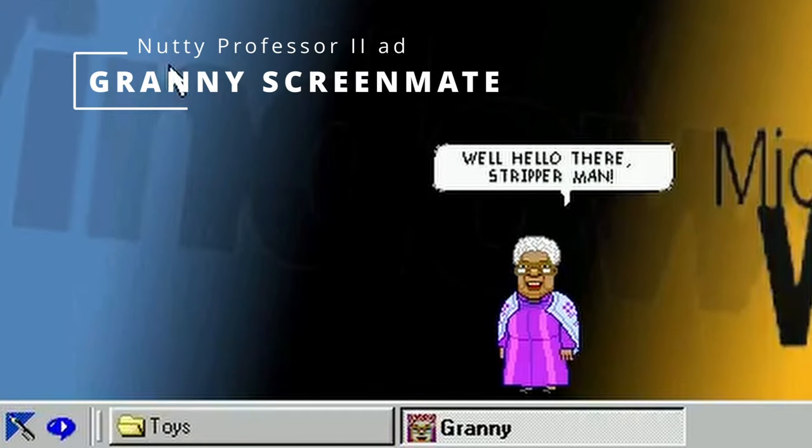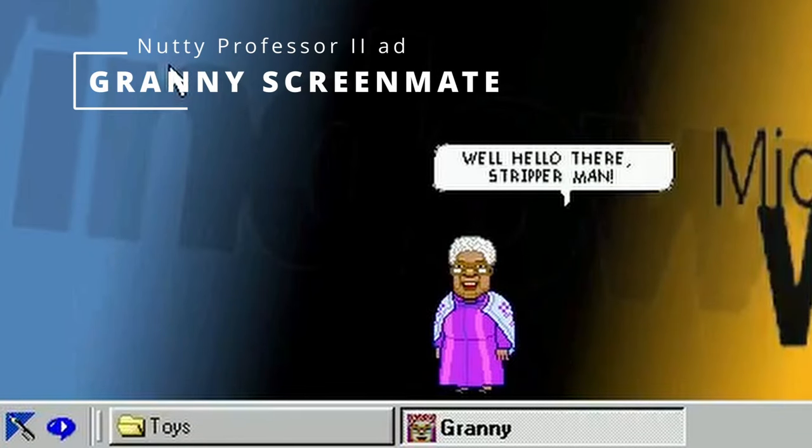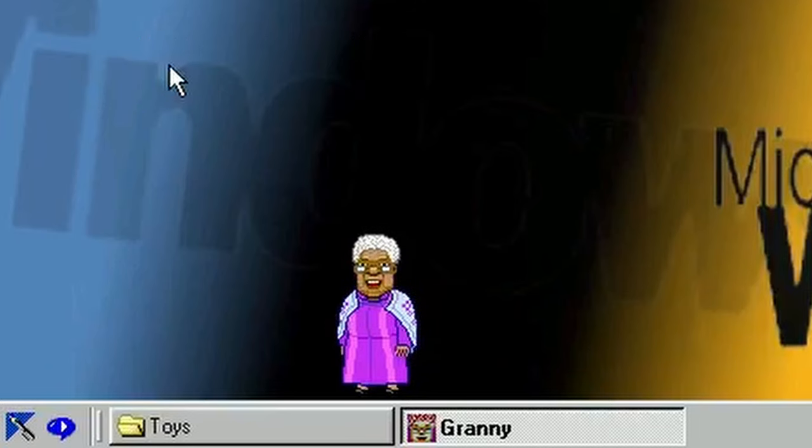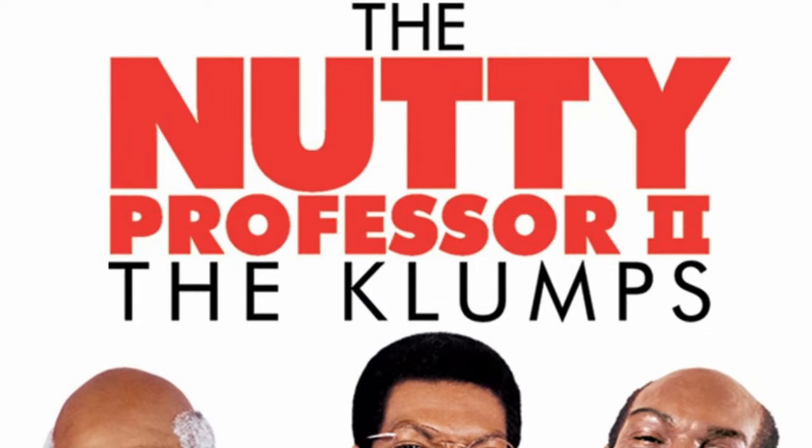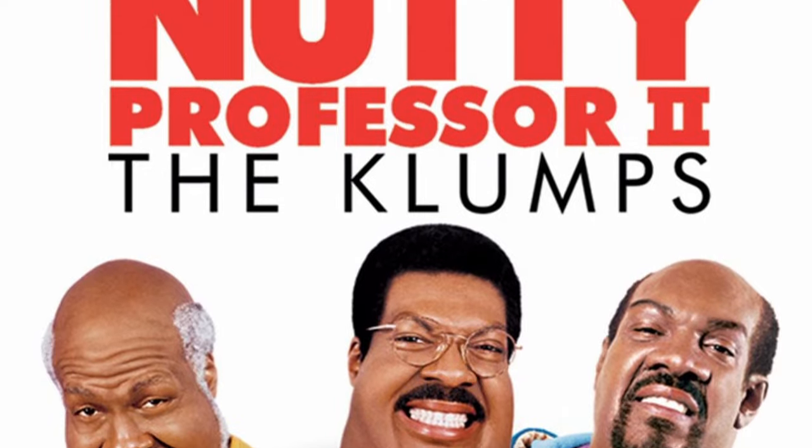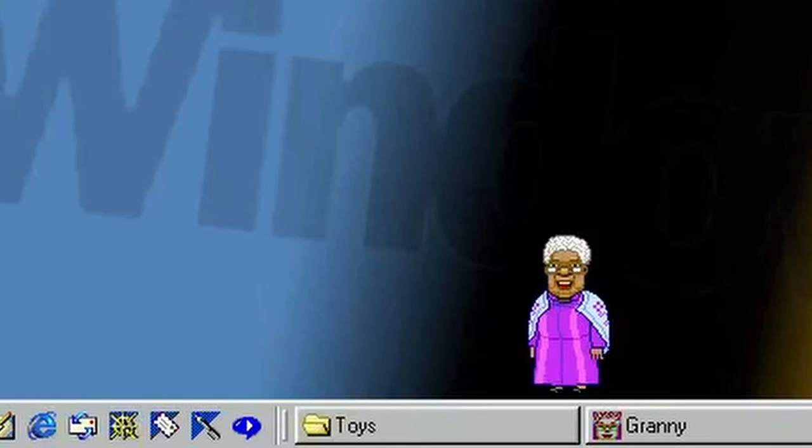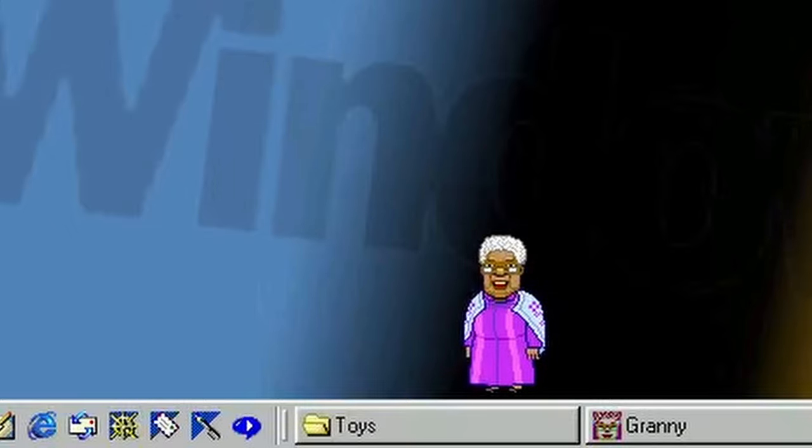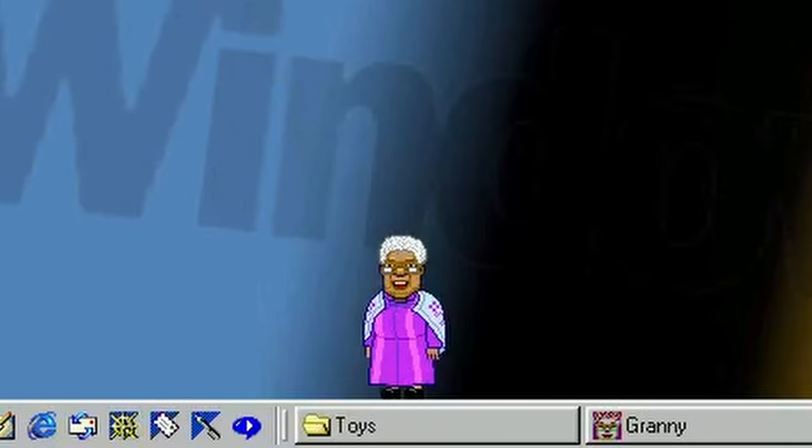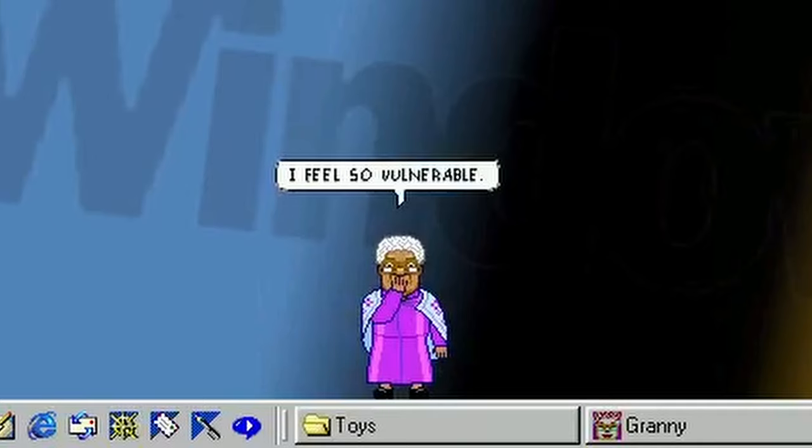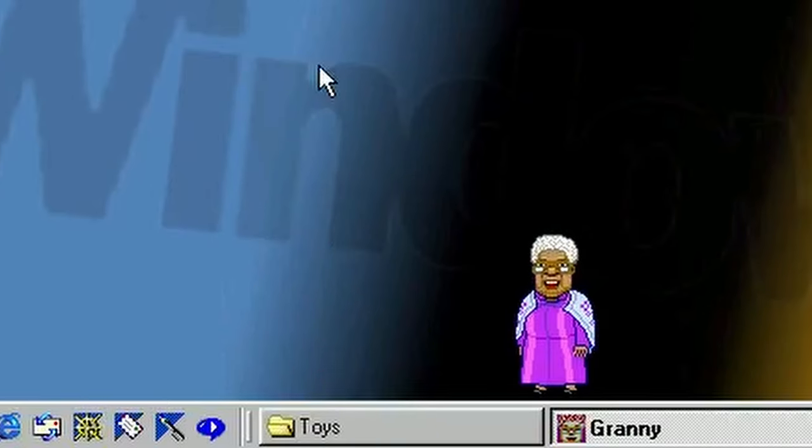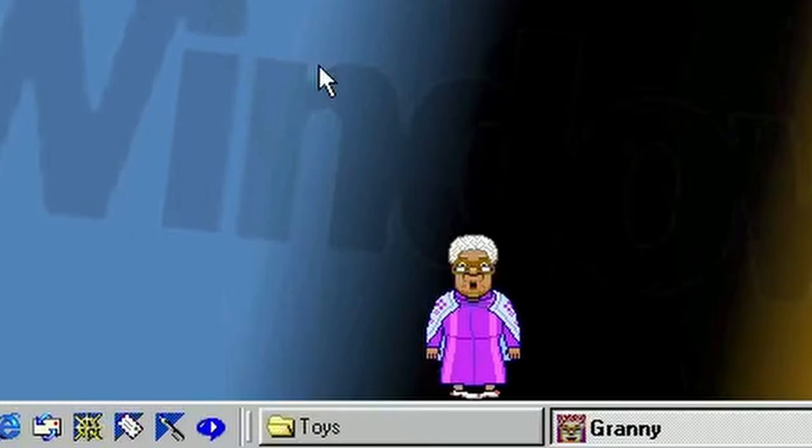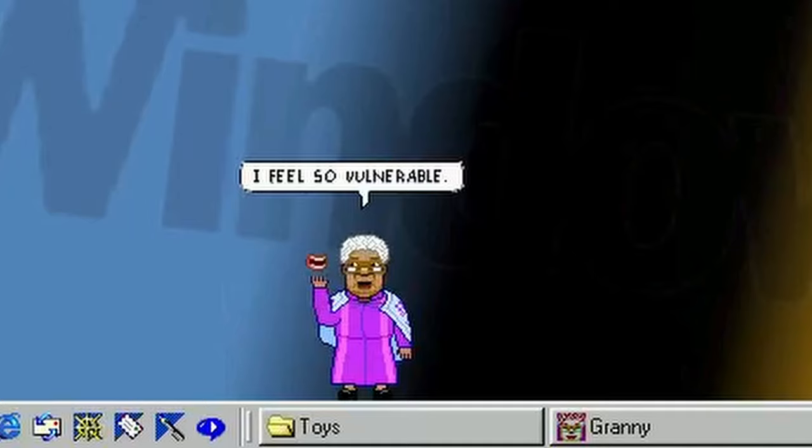Using desktop mates for advertising was quite popular in the late 90s. Another such example is the Granny ScreenMate, designed as an ad for the movie Nutty Professor 2. And if you've seen the Nutty Professor movies, you probably have a clue what Granny might be like. Yeah, as you might have guessed, she's pretty nasty. Granny walks around your desktop, farting, dropping her knickers and playing with her prosthetic teeth.